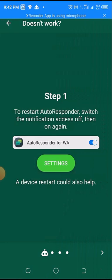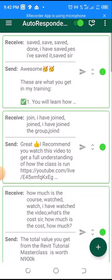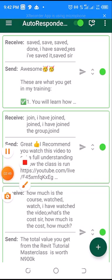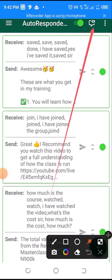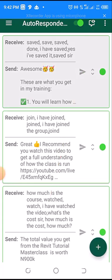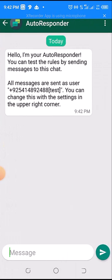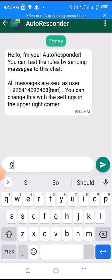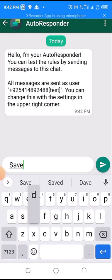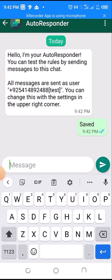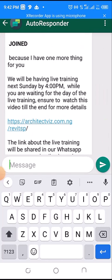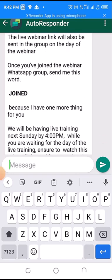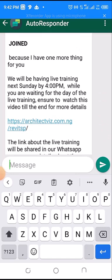It should start working now. Let's go back again and test it now. We'll use the same button to test it. If I send one of the messages that have been set earlier — you can see it has replied automatically. So it has started working. That is how you can reactivate your autoresponder in case it stops working.